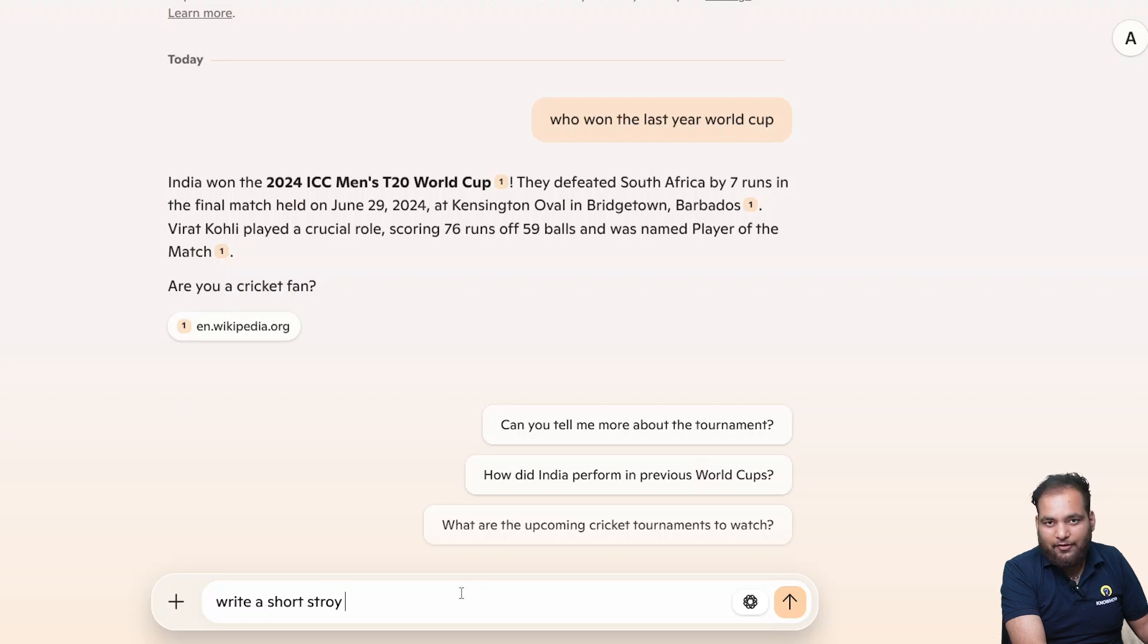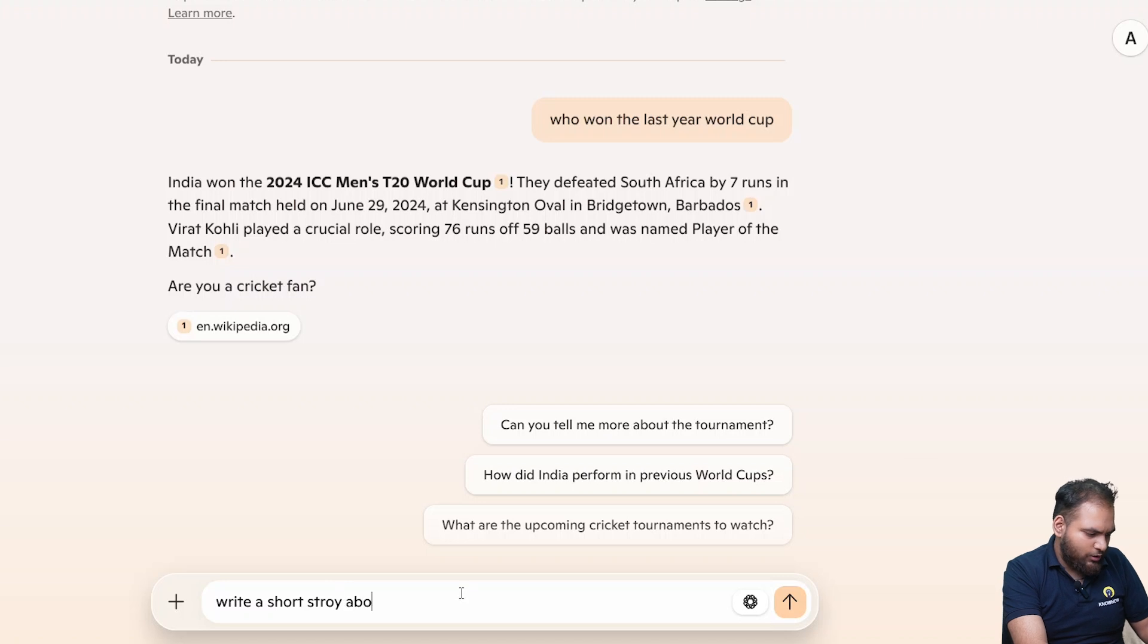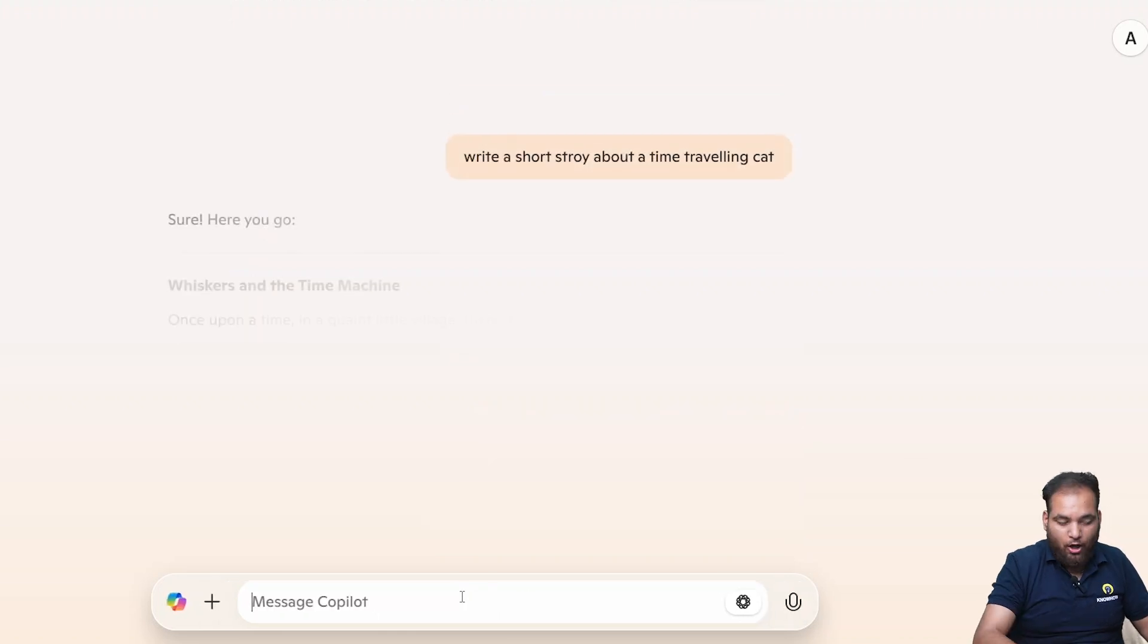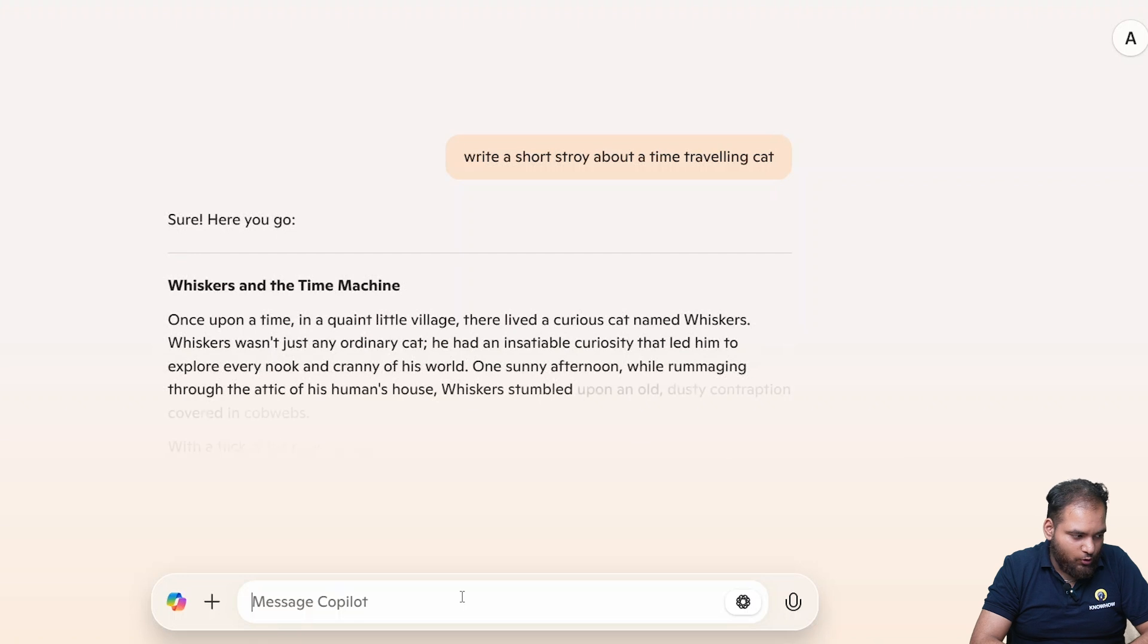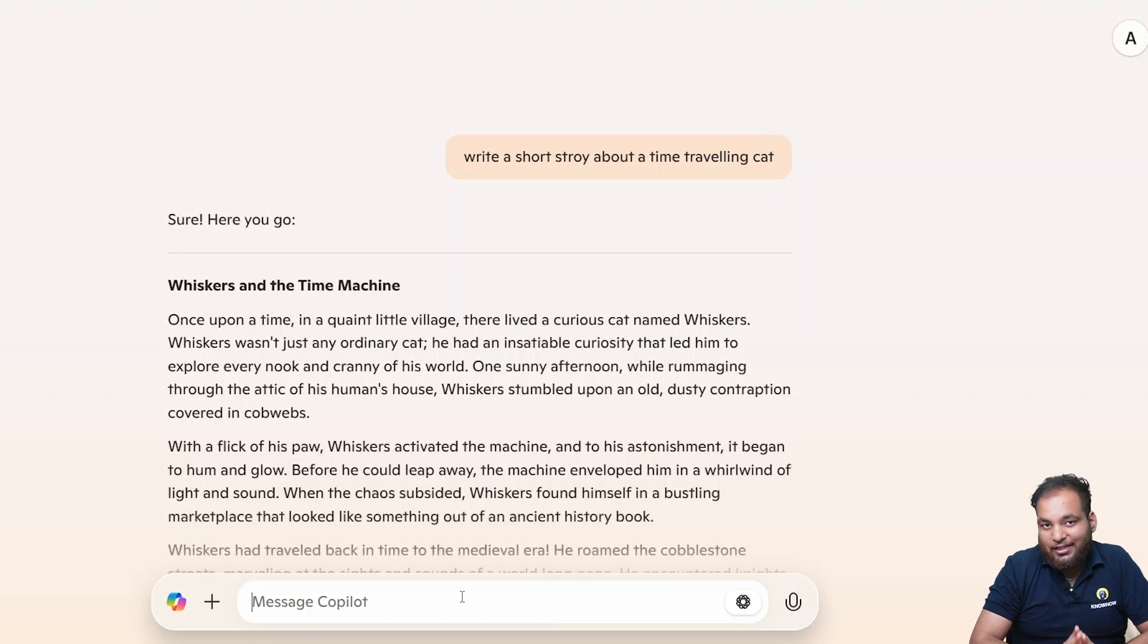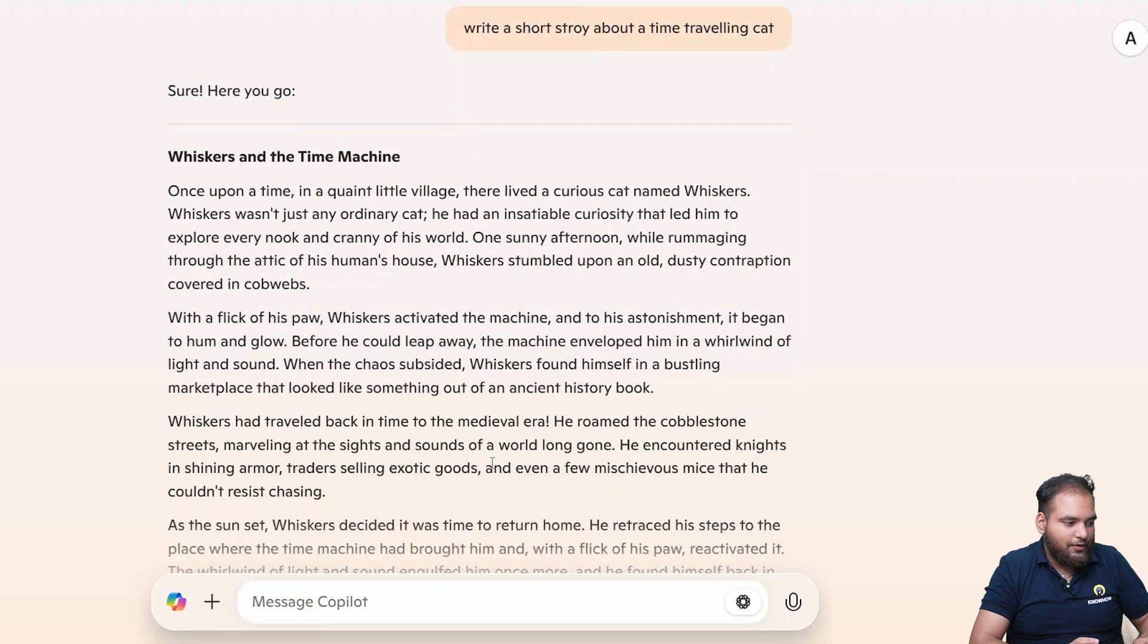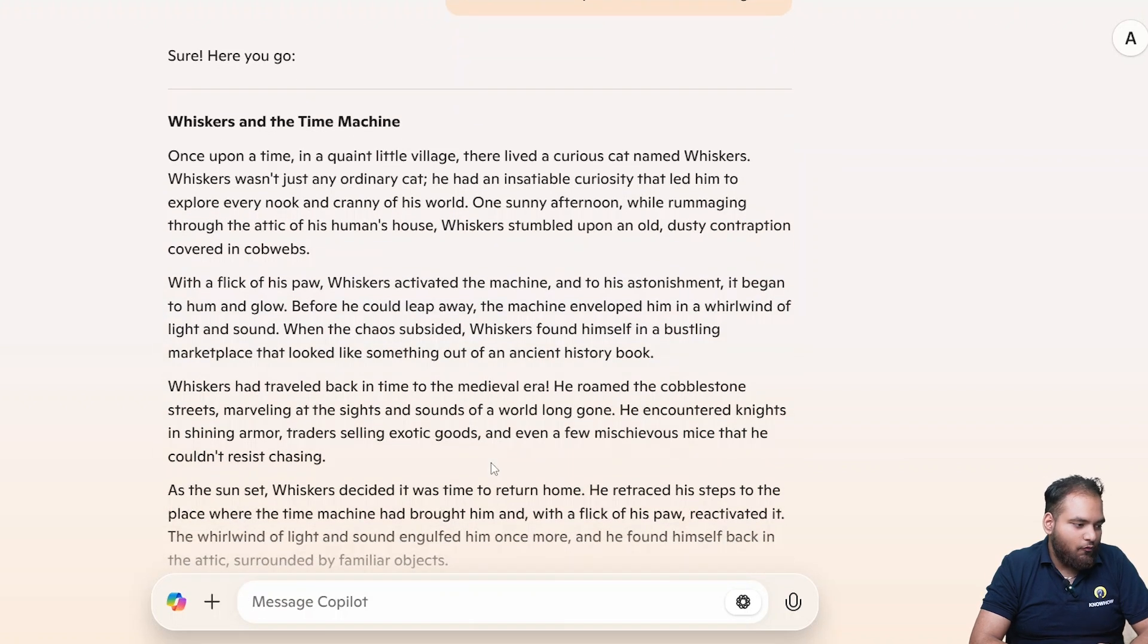Let's see how it's going to be built. Sure you can go and see how interestingly it can build. Once upon a time in a quiet little village there lived a curious cat named Whiskers. Whiskers wasn't just any ordinary cat. That's interesting.